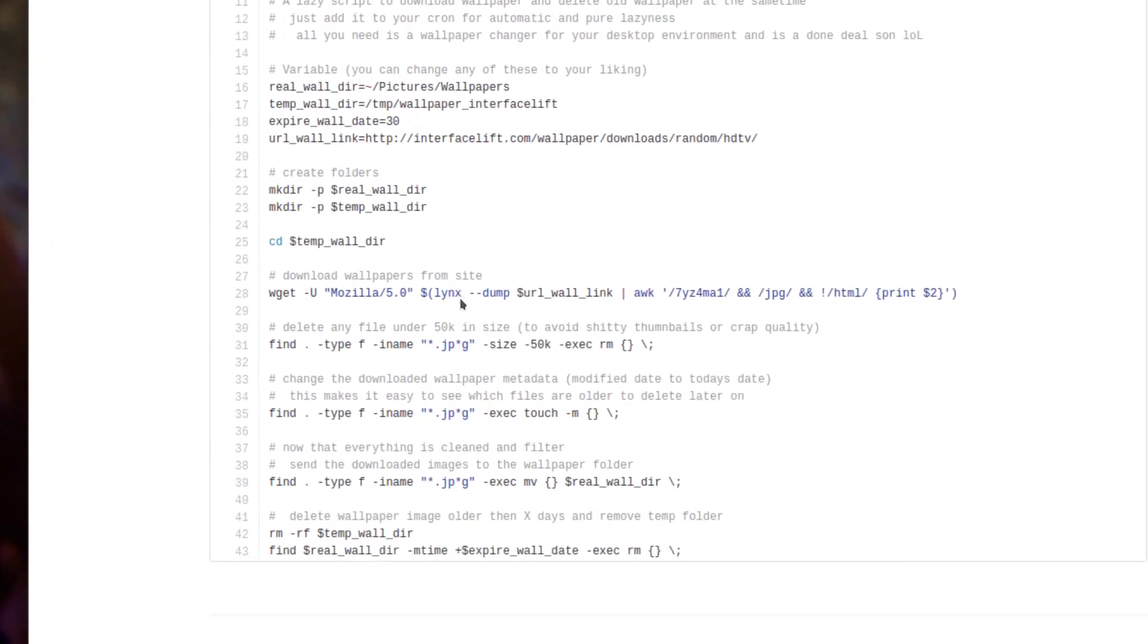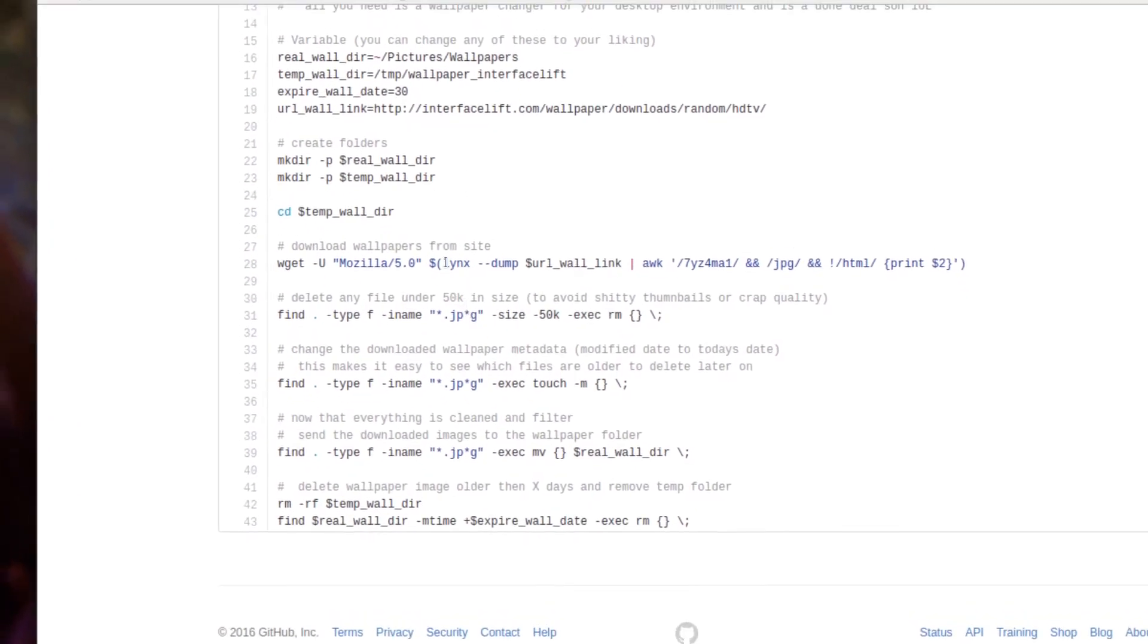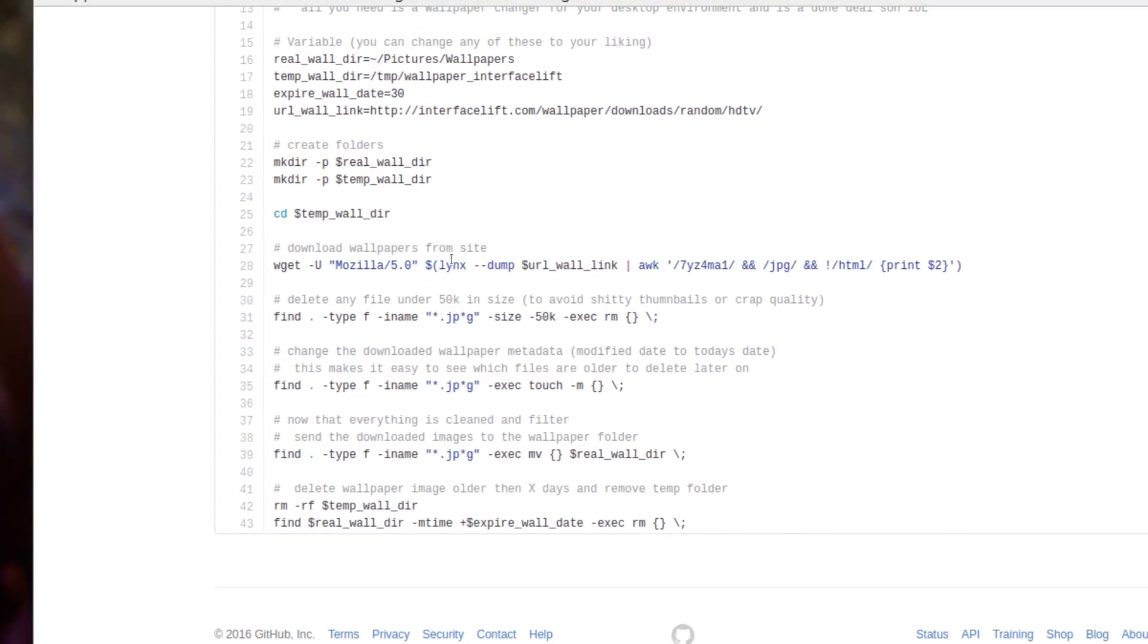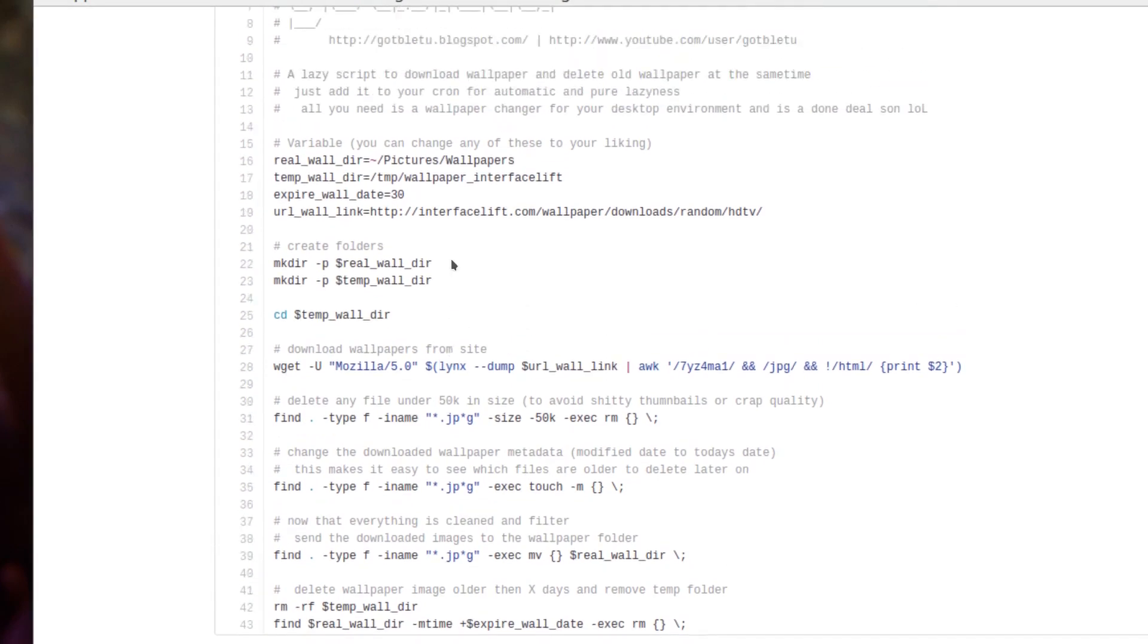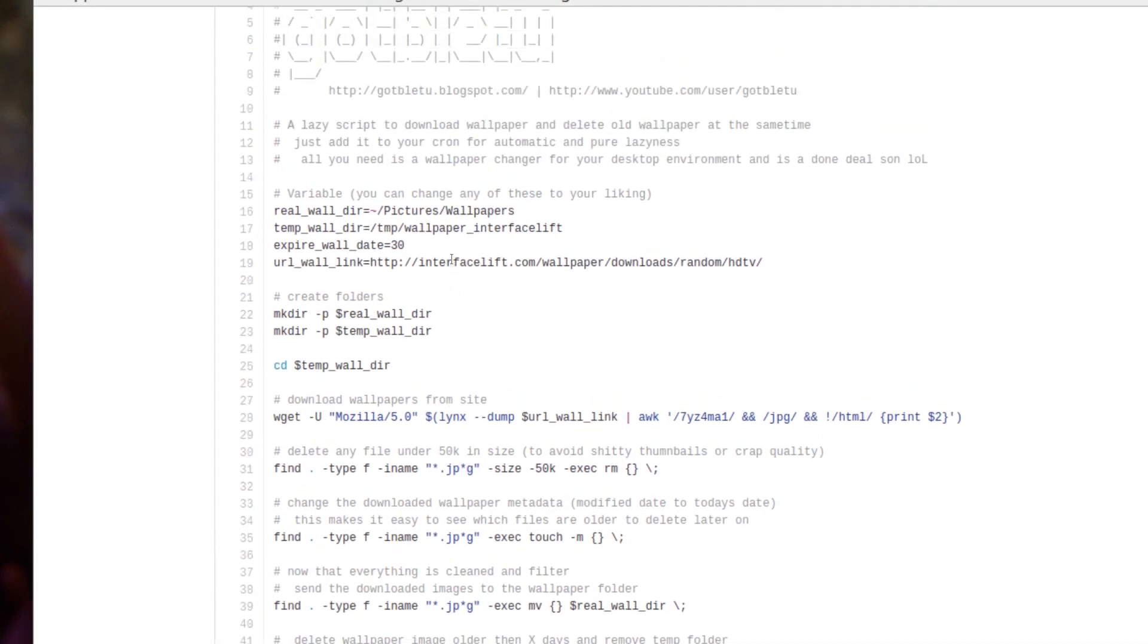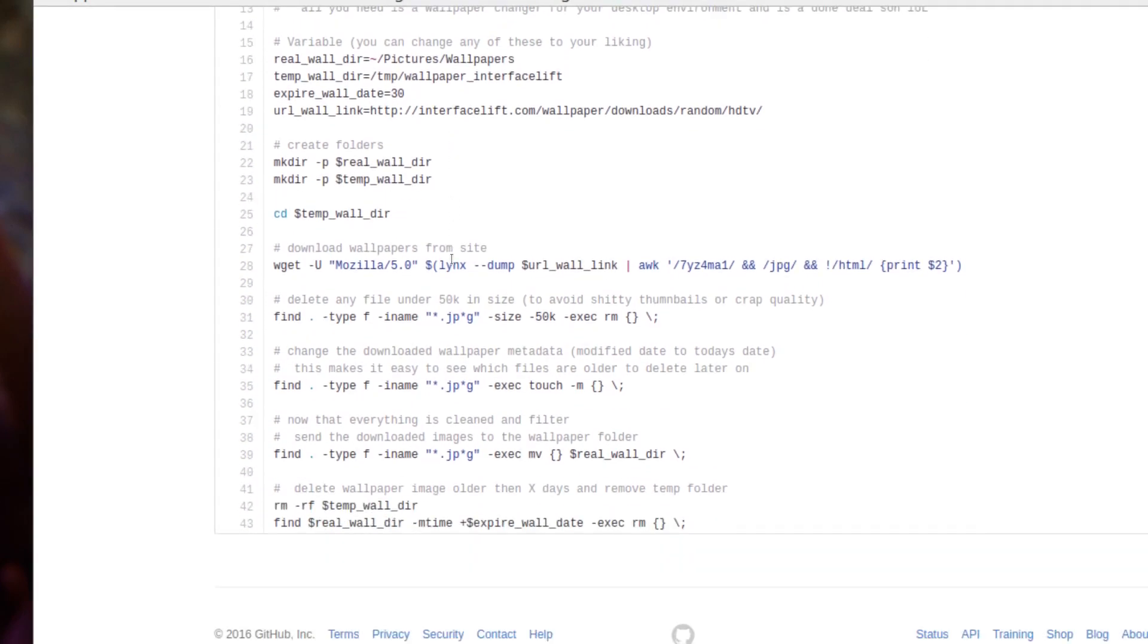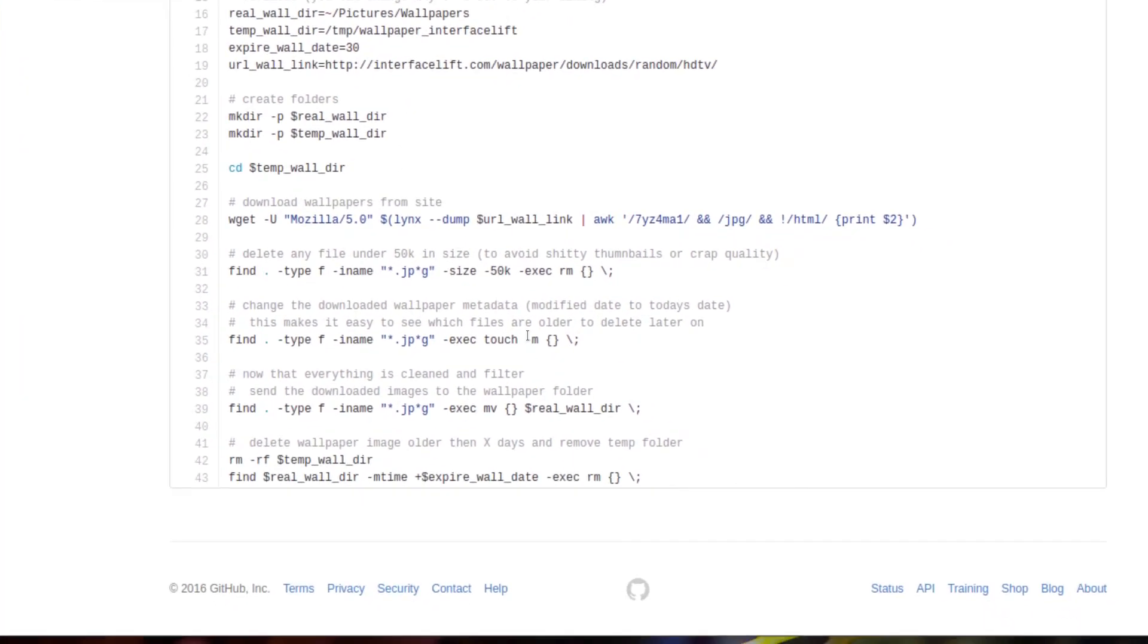And then you have to install links and also wget. And it should work.